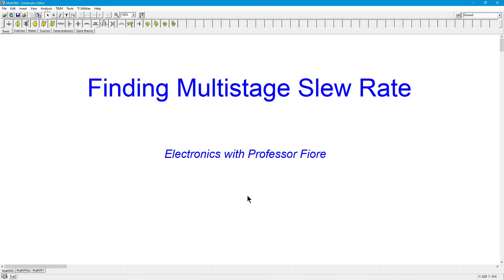Greetings everyone, Professor Fiore here. We're going to look at how to compute the slew rate in a multi-stage op amp circuit. This is perhaps not quite as straightforward as you would expect.